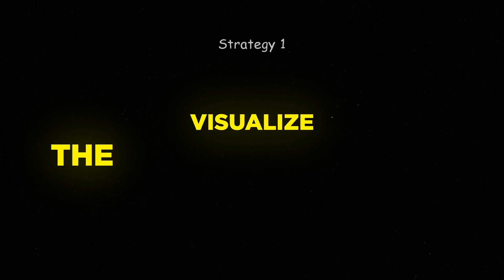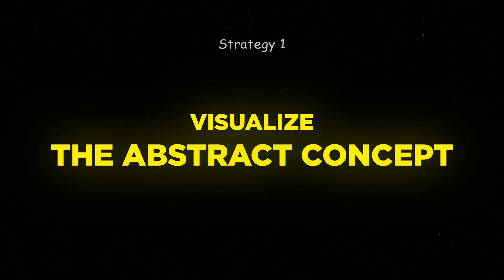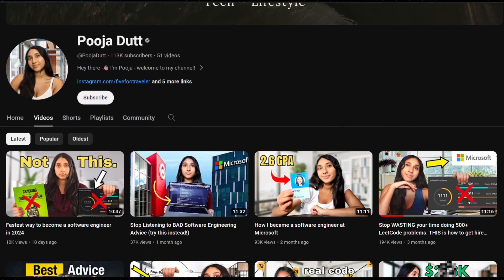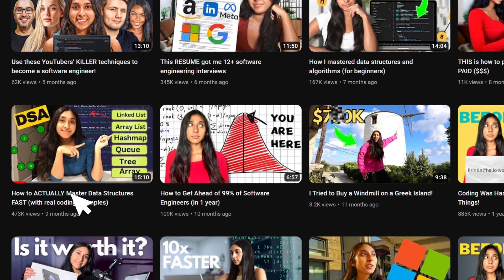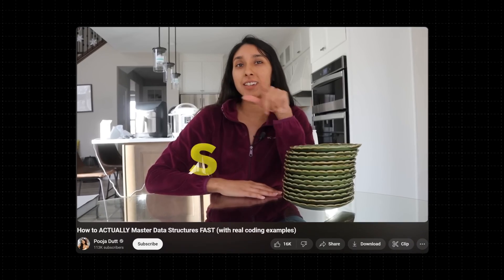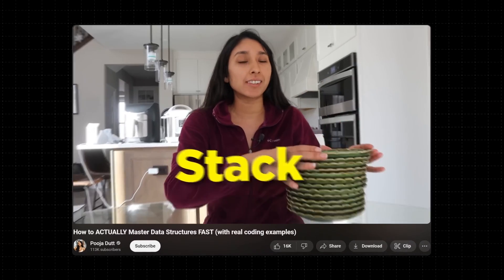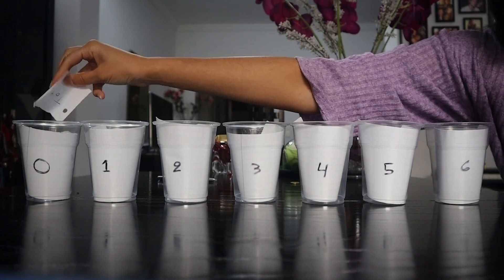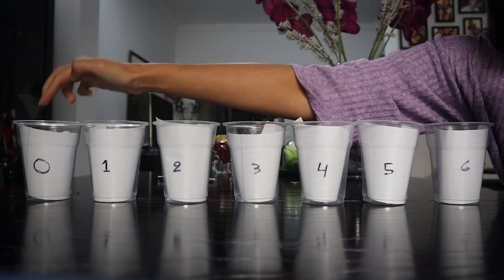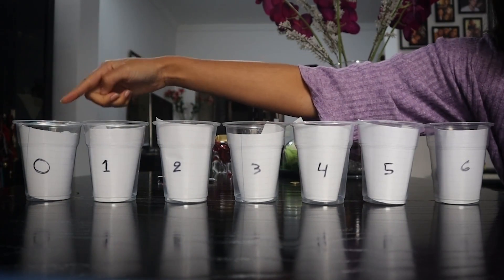The first step is to literally visualize the abstract concept until it's, well, not so abstract anymore. I made a previous video on learning data structures and algorithms where I showed you how to visualize data structures using household objects. Likewise, we can do the same thing with basic programming.